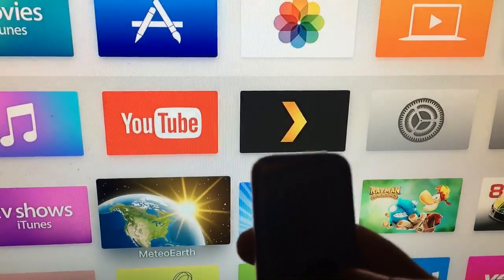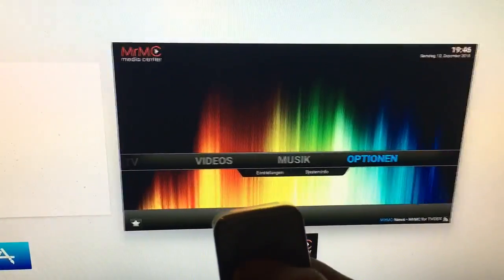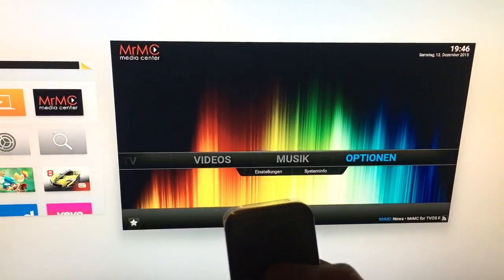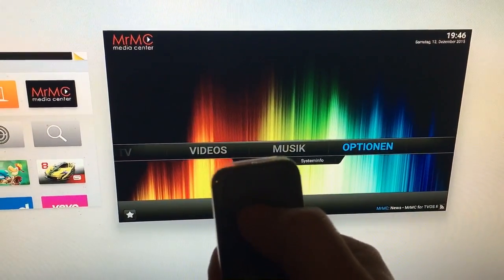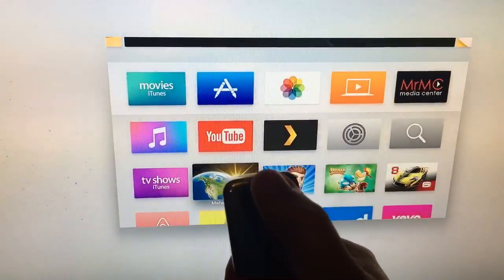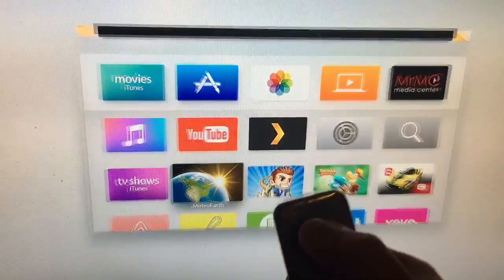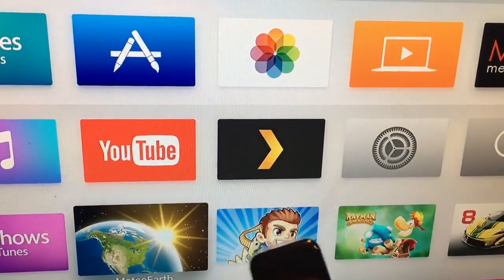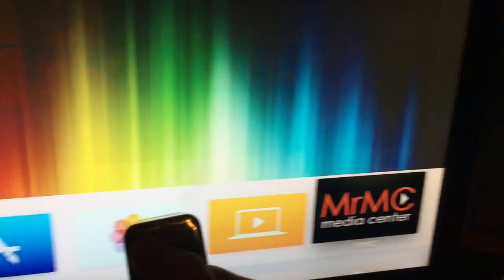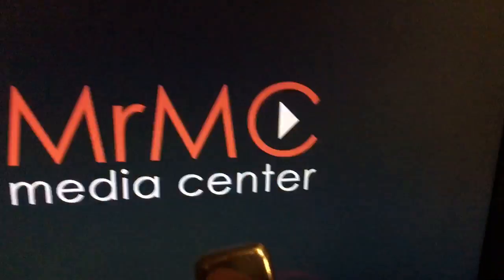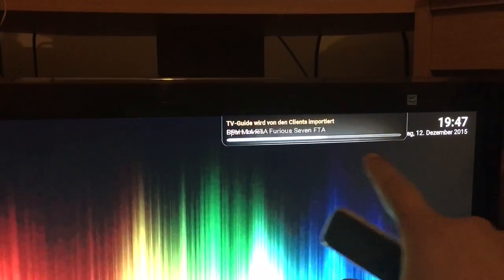Press the monitor button two times and you'll see all the windows open in the background. Then push one upward to close it. Then go back to MRMC and it will load all kinds of the list.